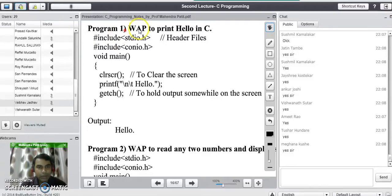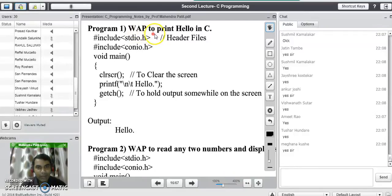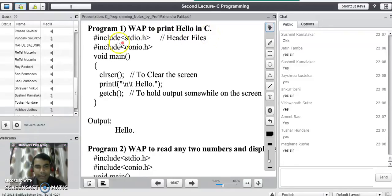Now the question for the first C program is: write a program to print 'Hello' in C programming language. We will write the code here.